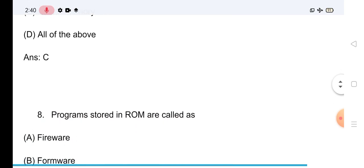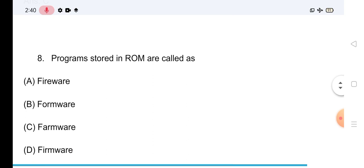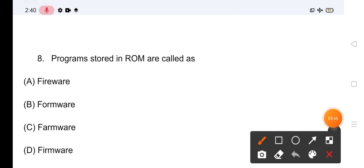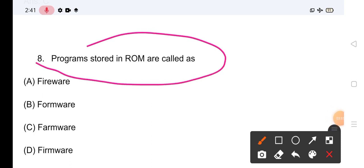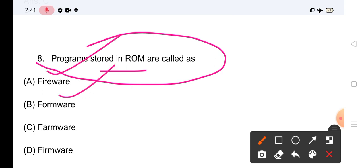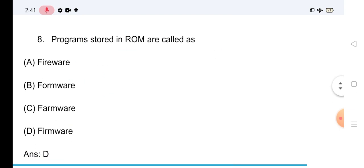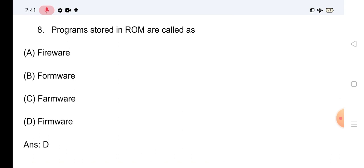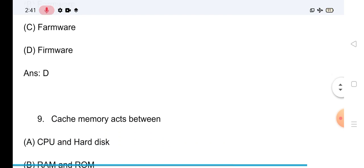Description में link दी हुई है — Full Mock Test जो हमने conduct किया था, JK PSI के लिए, उसका फायदा उठा सकते हो। Question No.8: Program is stored in ROM, also called as — Firmware। इसका सही answer Option D है — Firmware।